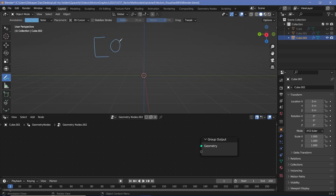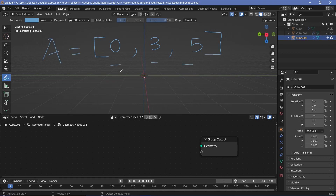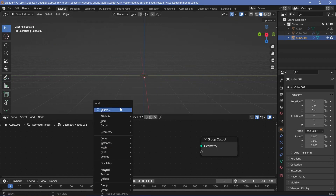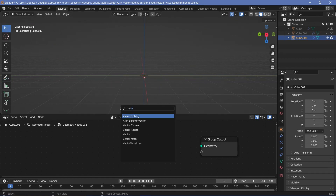Essentially, a vector is like a number that has three different components. So for example, this is a vector because it has three different numbers present in a single vector. This vector could be labeled like 'A'. Generally, this first component corresponds to the x-axis, this to the y-axis, and this to the z-axis — or 'zed-axis' depending on whether you're talking in British or American English.